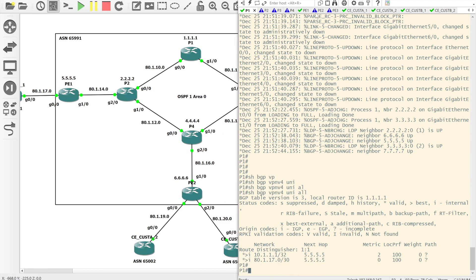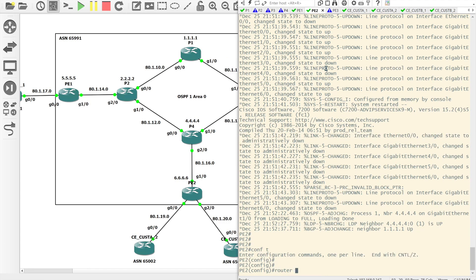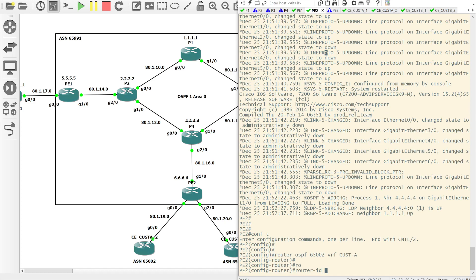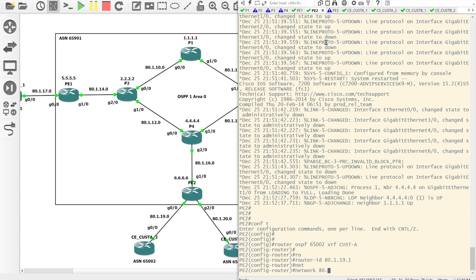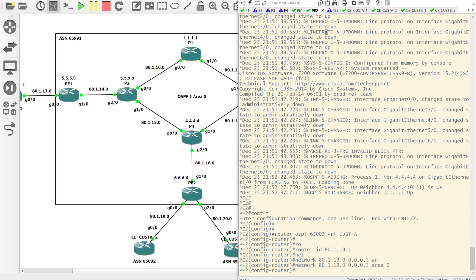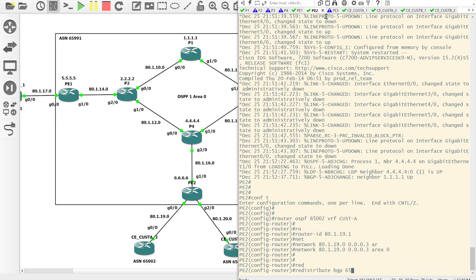To extend this configuration we'll come onto PE2. We'll do the same thing: router OSPF 65,002 tagging in the VRF for Customer A, set the router ID to 80.1.19.1, configure the network for that link with the wildcard mask for a slash 30 in area 0. And while we're in here we'll redistribute BGP 65,991 subnets.